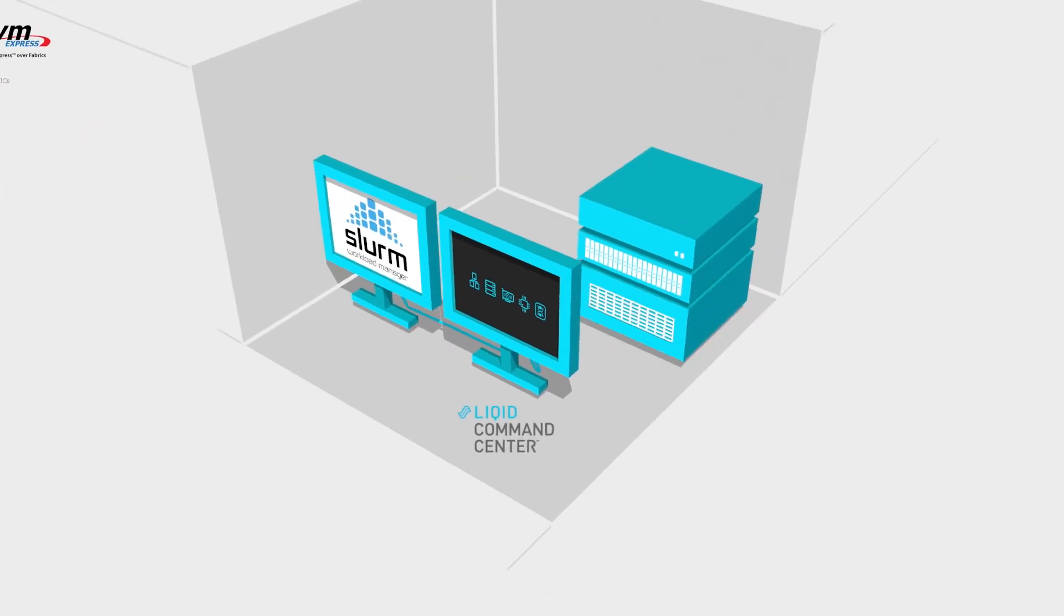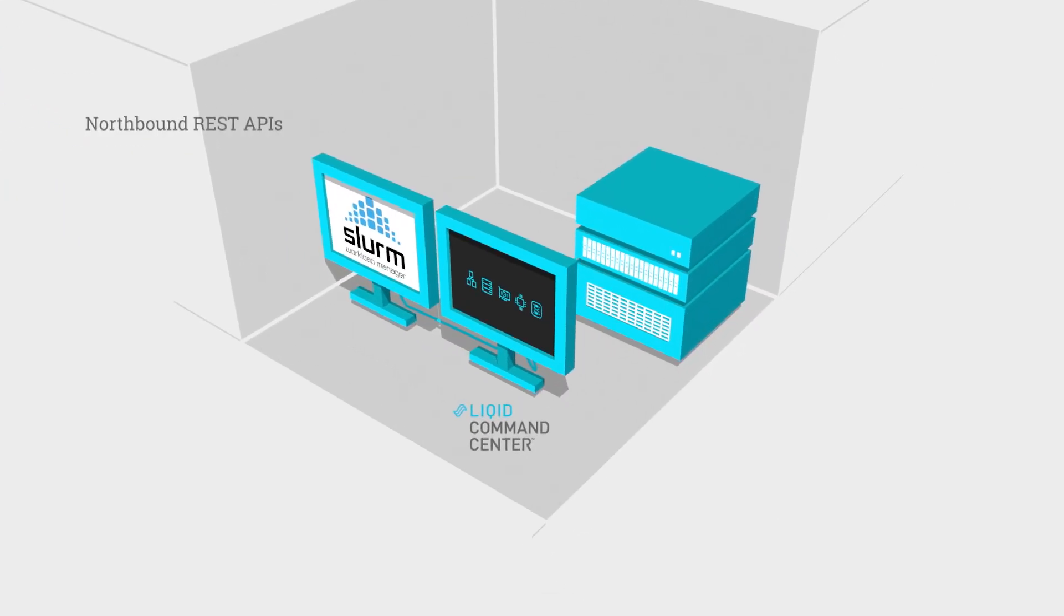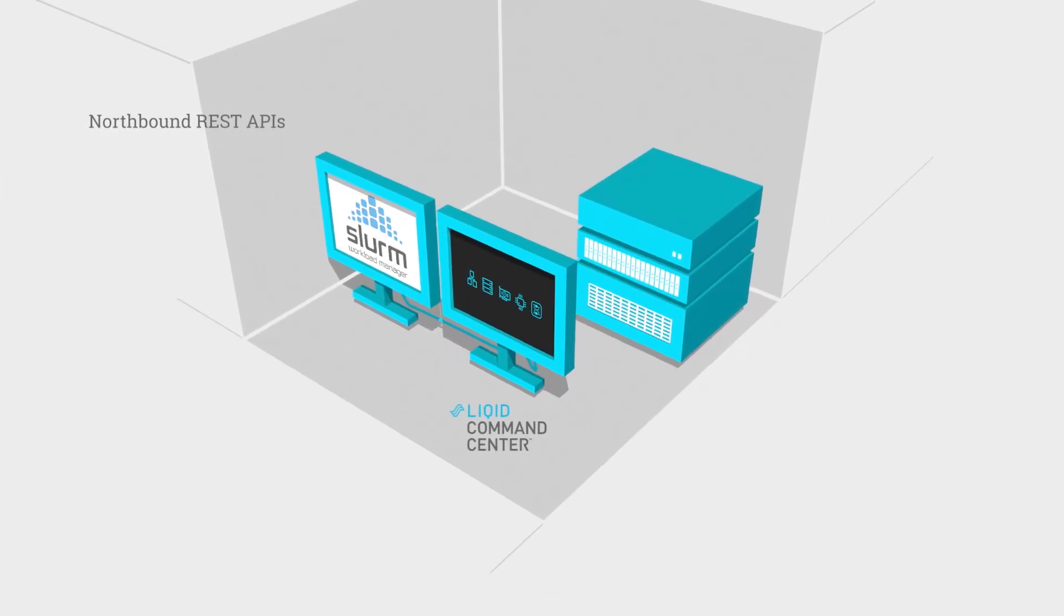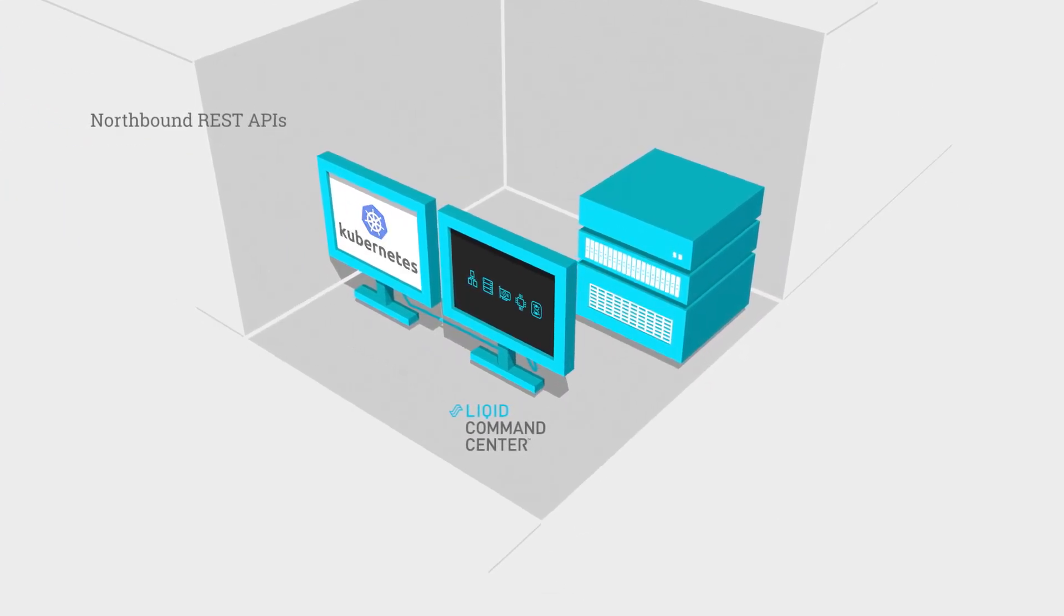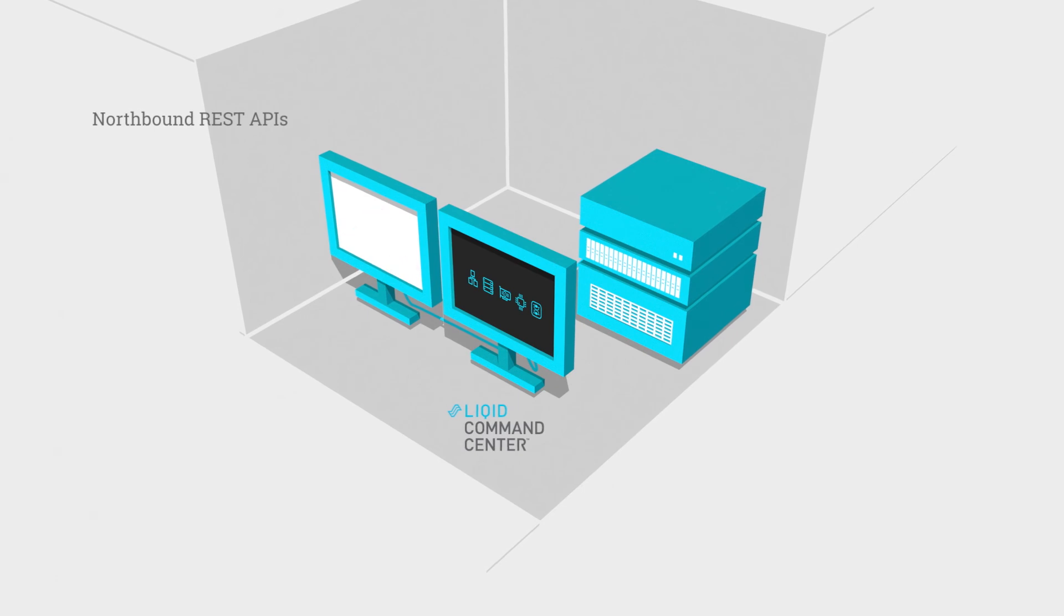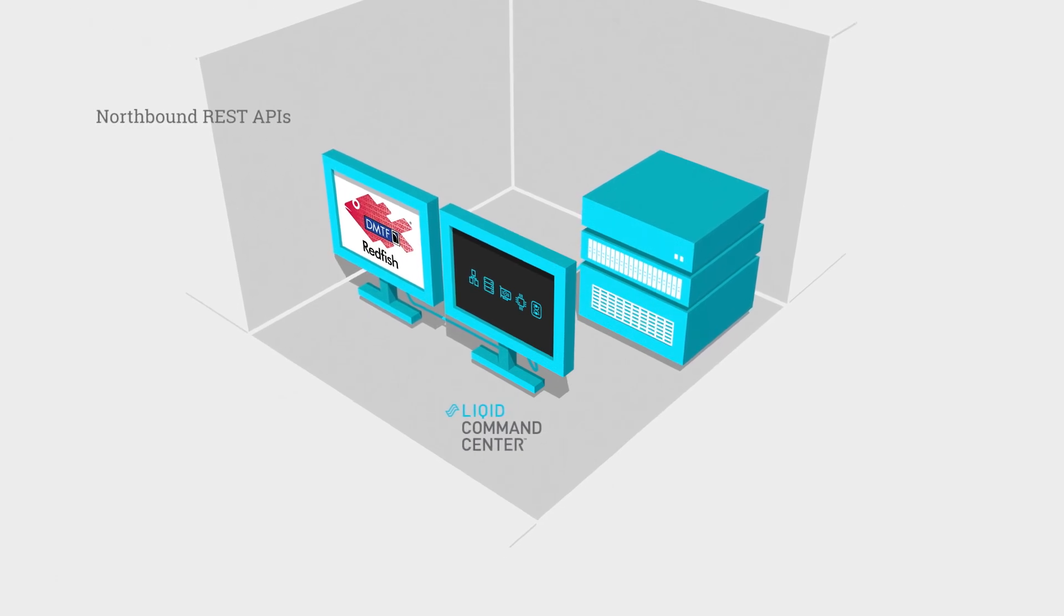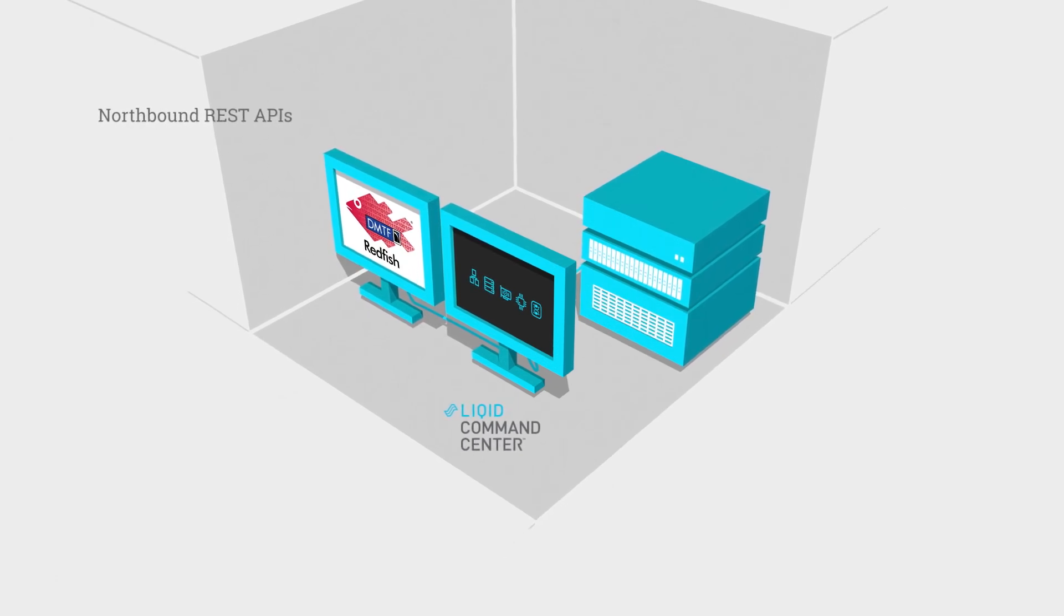LIQID integrates seamlessly with northbound REST APIs such as Slurm, Kubernetes, OpenStack and Redfish to automate workloads for virtualized environments.